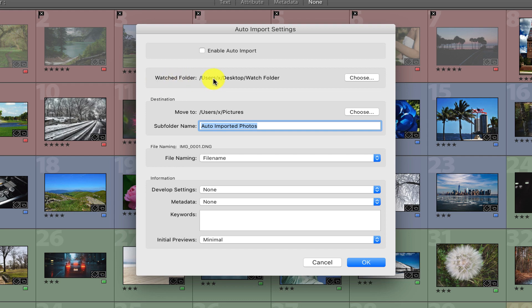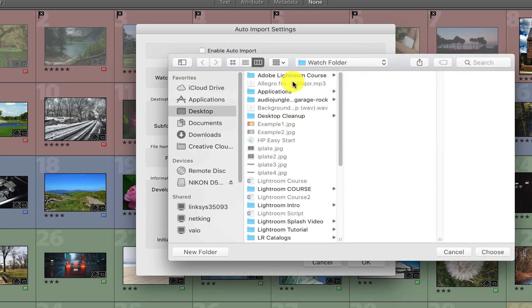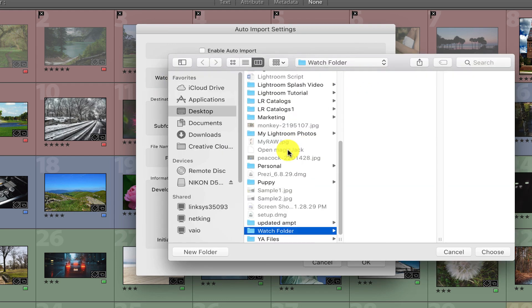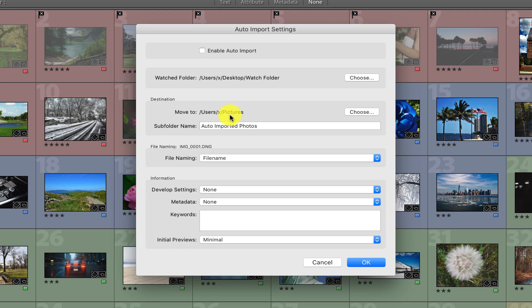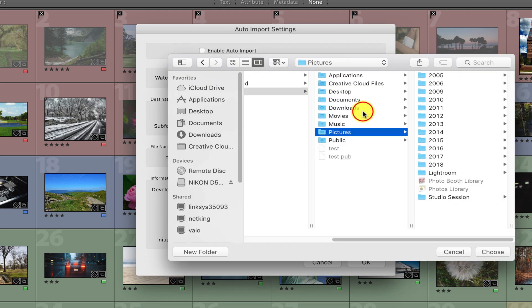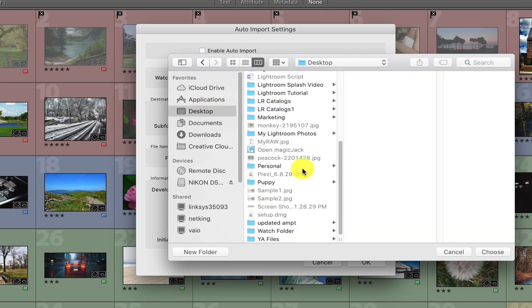So for Watch Folder, just click the Choose button and select the watch folder. For Destination, we want to move any images that are inserted into the watch folder into the My Lightroom Photos directory. So click Choose, and I'll just go back to Desktop. And there it is, My Lightroom Photos.